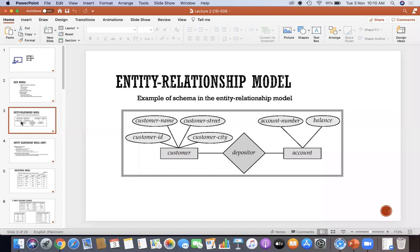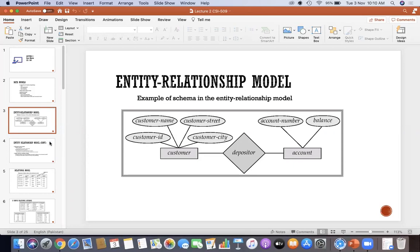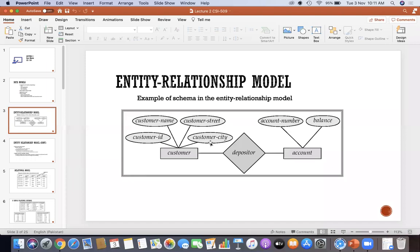In this diagram, you can see there are two entities — one is customer and the other is account — and we have created a relationship between customer and account with the depositor. The diamond sign is basically used to show the relationship between two entities. The customer table has a customer name and customer street, and the customer's street belongs to a city.